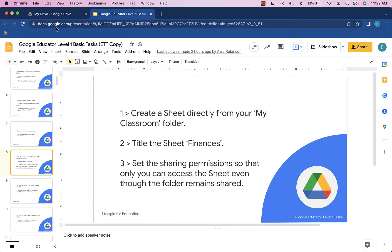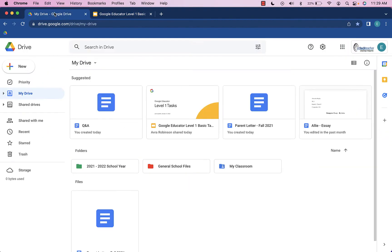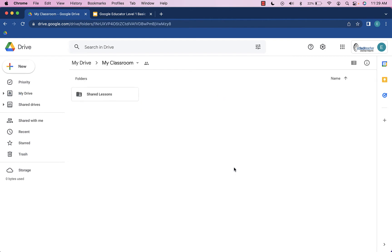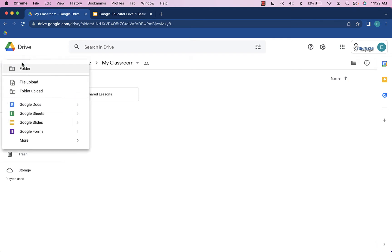Heading over to Google Drive, I'm going to head to the My Classroom folder. Whenever I'm in a folder and I create a new document, spreadsheet, form, or any of those Google files, because I'm in the folder,